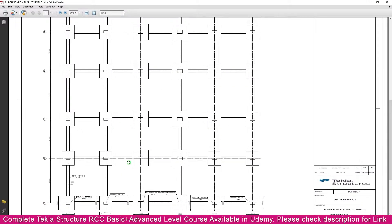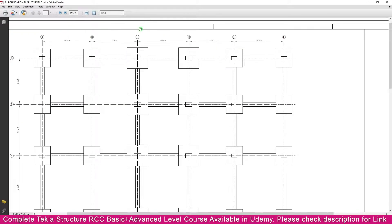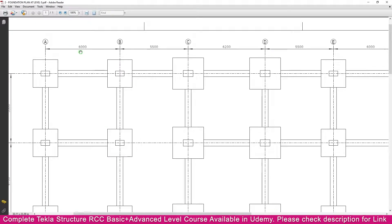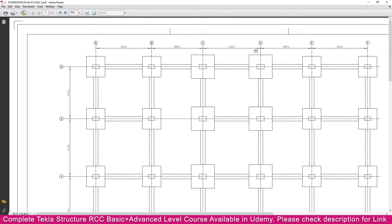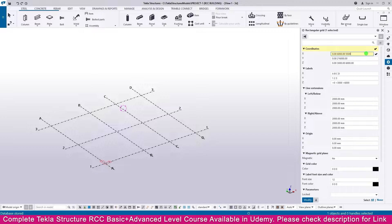In the PDF, you can see the grid. This is the x-direction grid — you can see the dimensions: 6500, 6200, 5500, and 6000. This is what we need to create. So for the x-direction, the first value is 6500. Now go to Tekla Structures — by default you get 6000, so delete that and make it 6500, then add a space and enter 5500, then a space and 6200.